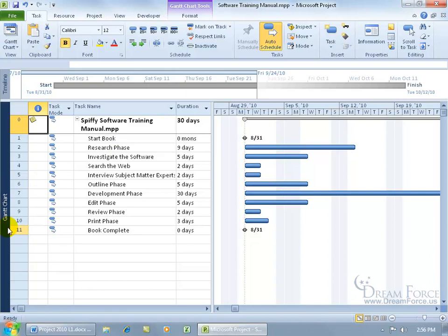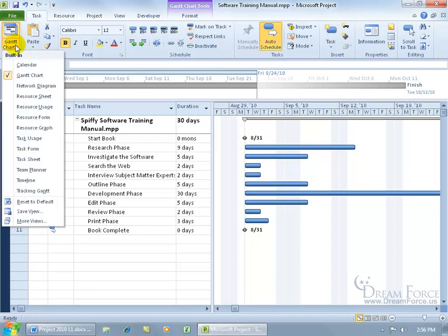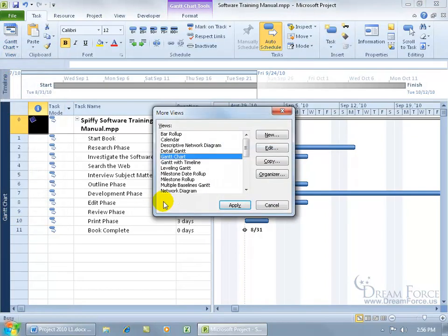And to change it, there are a number of ways you can change your views. You can either come up here on the task tab to the view group, and click on the drop down arrow, there we go, resource sheet, or you can come down here and look at more views and see what's available.